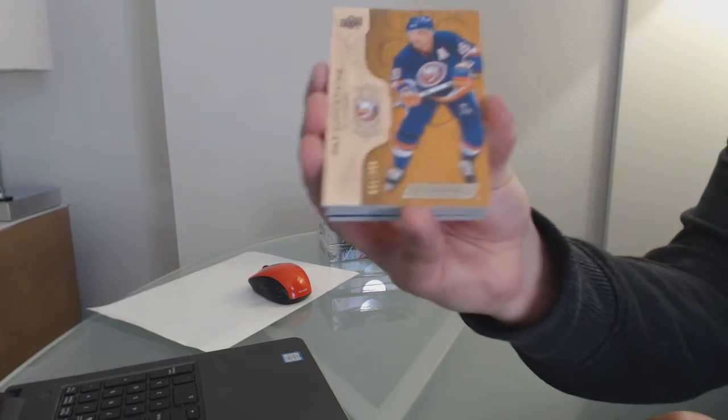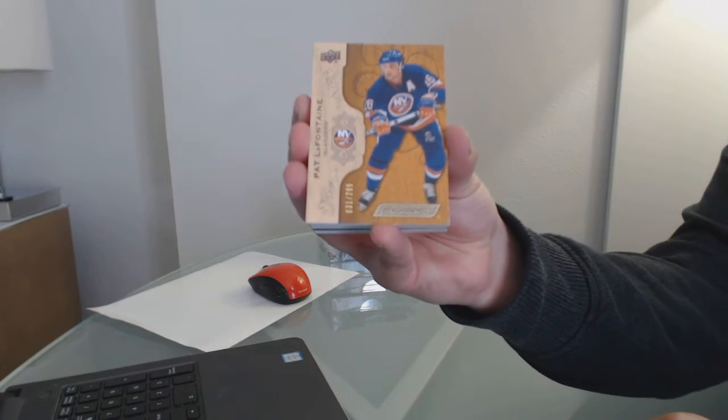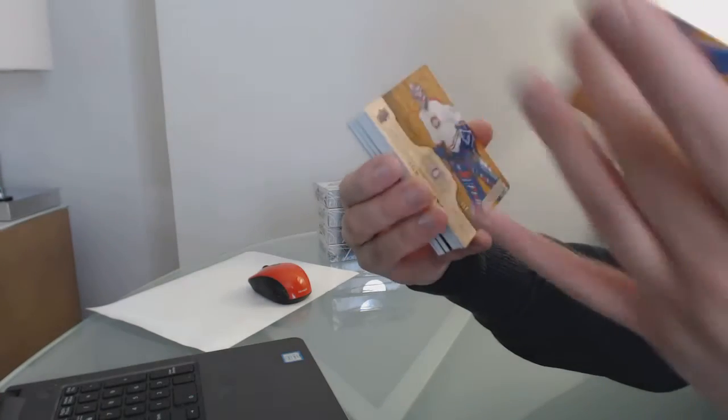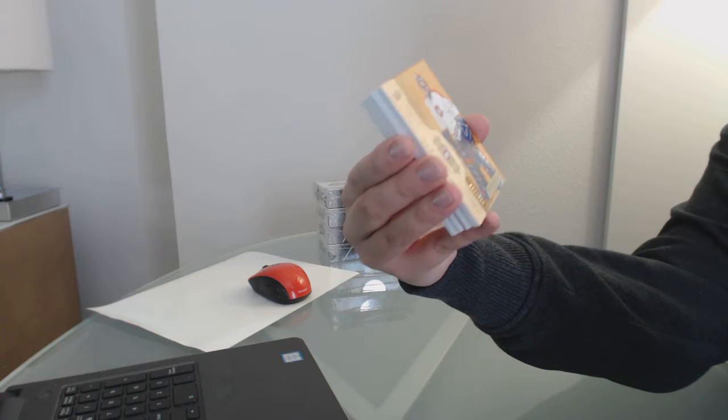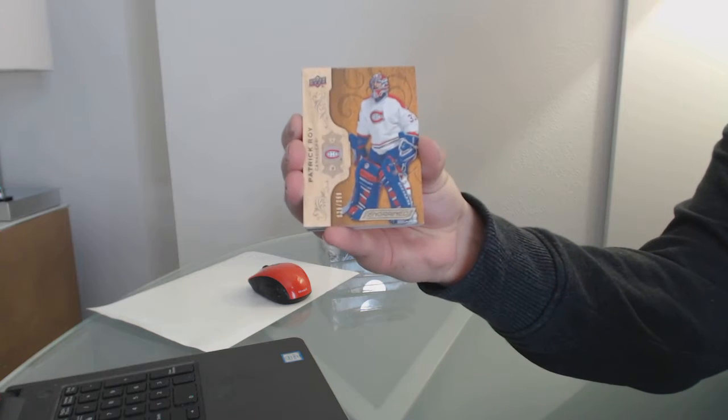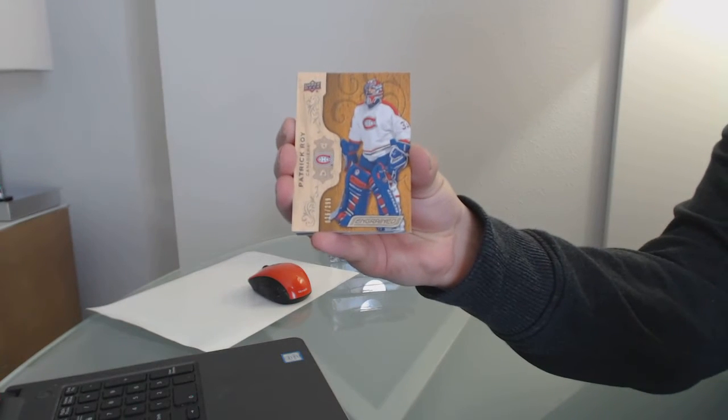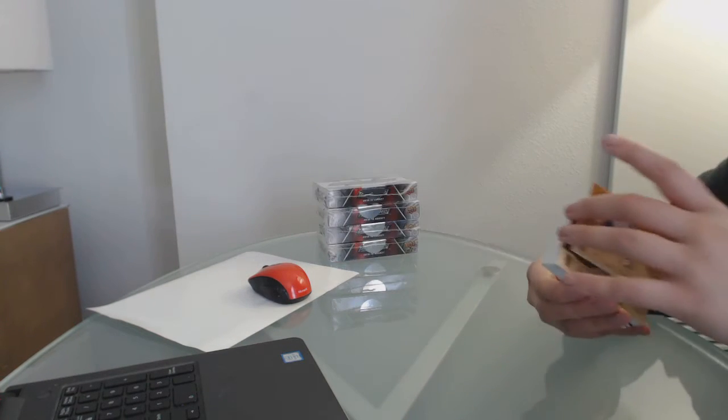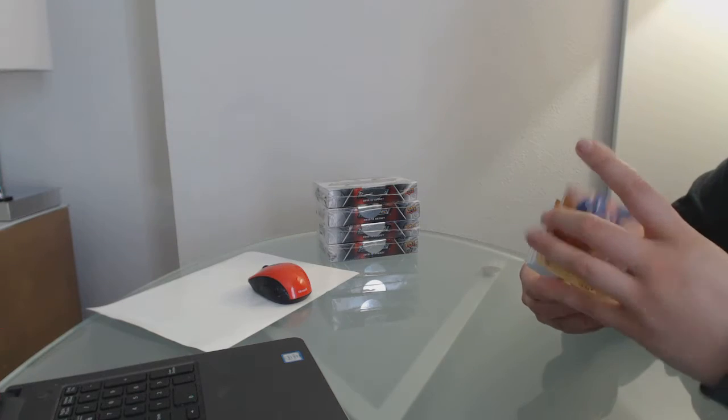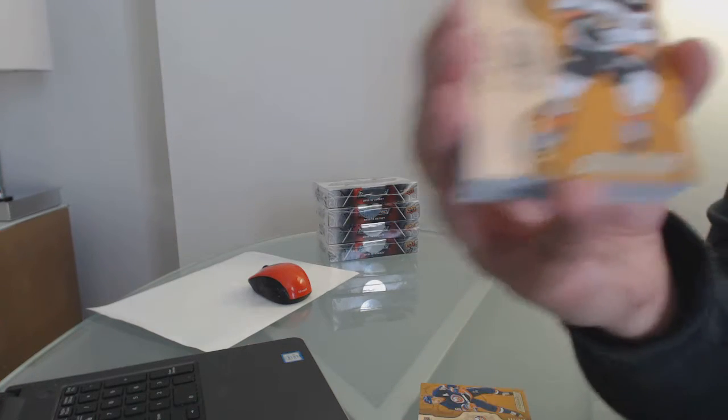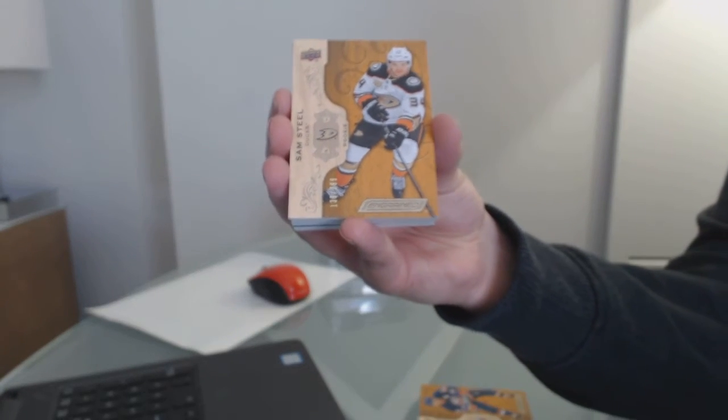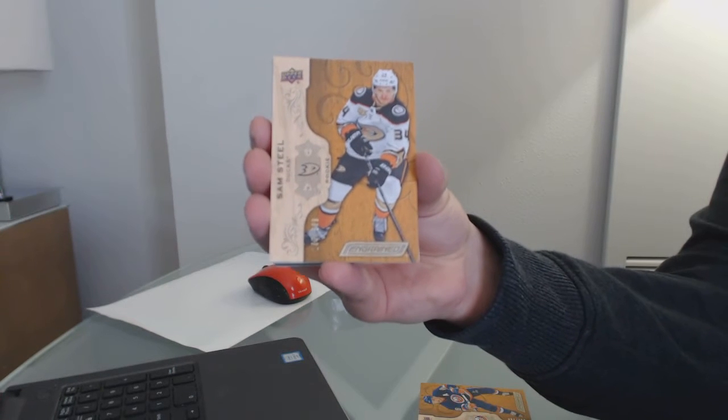We've got number 299, Pat LaFontaine base for the Islanders, and a base number 299 for Montreal, Patrick Waugh. Now we've got a rookie number to 299 for the Anaheim Ducks, Sam Steele.